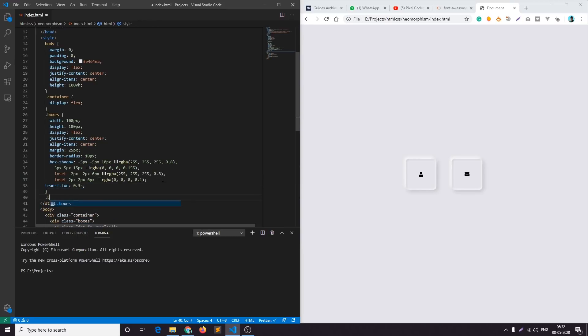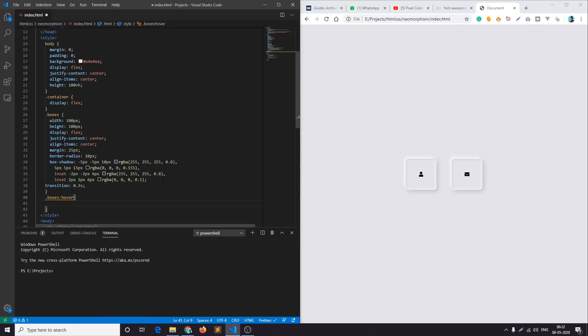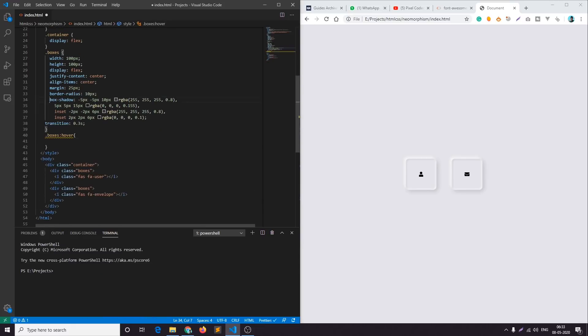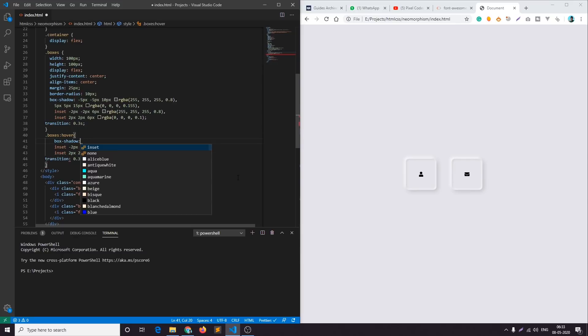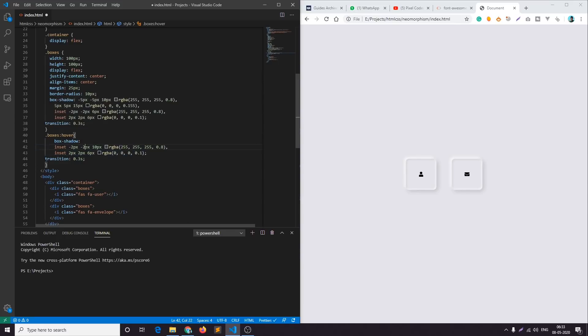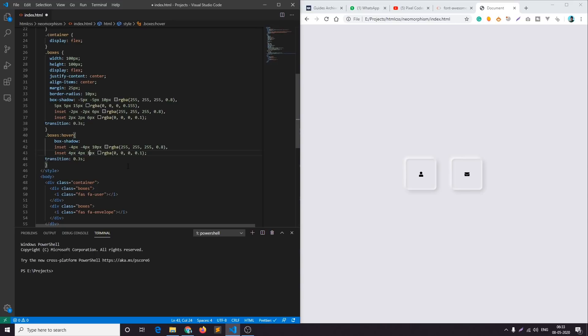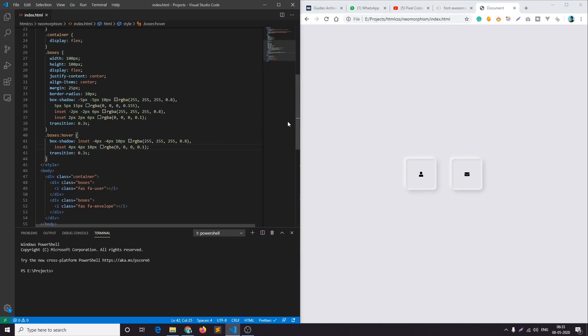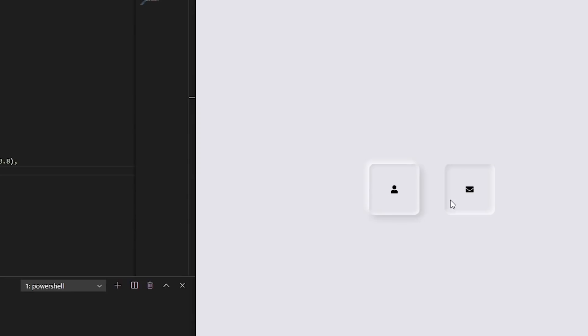And then dot boxes hover and I'll copy this box shadow part and paste it here. I'll remove these two outer shadows, just delete them. What we will do is increase the intensity of both the inner shadows. I'll increase the blur to around 10 pixel of the white shadow and we'll make it 4 pixel 4 pixel. Also this one 4 and 4 and let's increase the blur to around 15, I think 10 pixel will work.